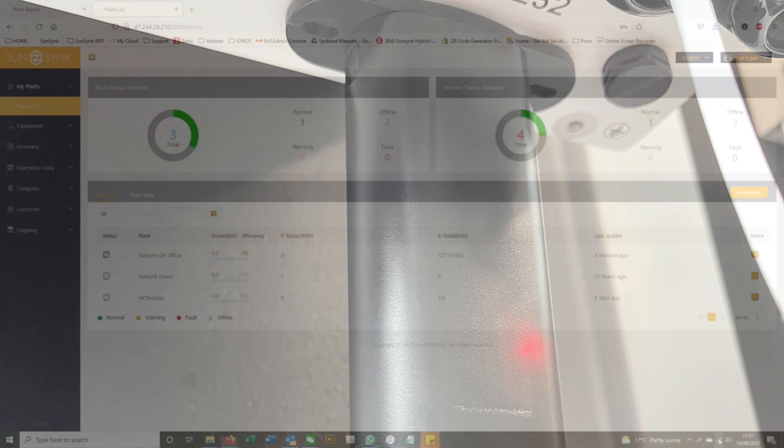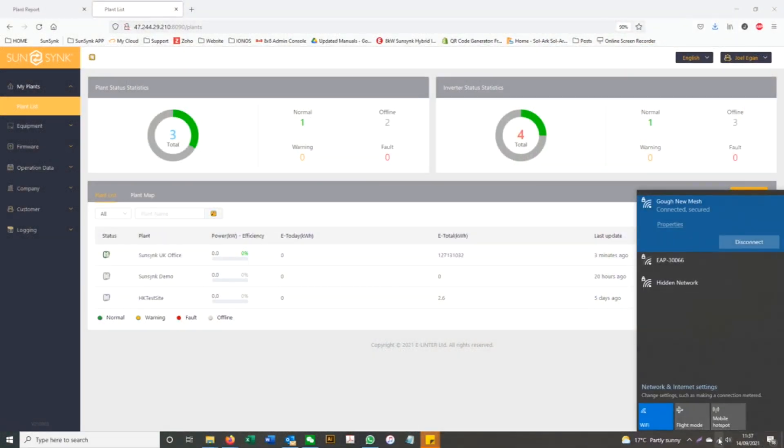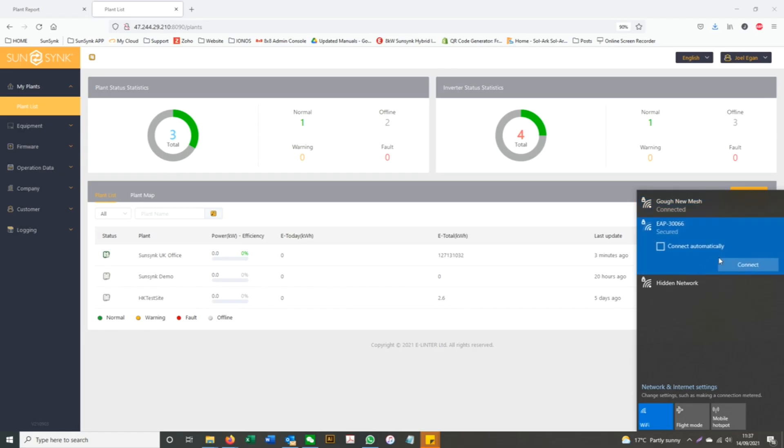To connect the logger to your Wi-Fi, go to your Wi-Fi settings and connect to the connection with the name that starts with EAP.